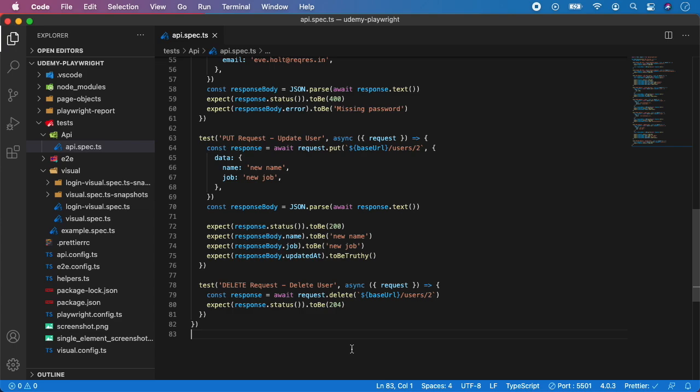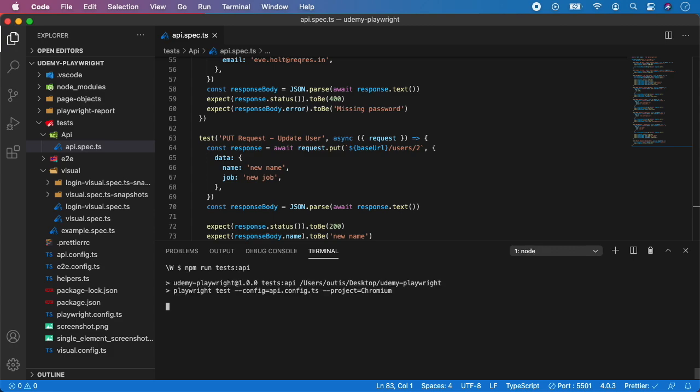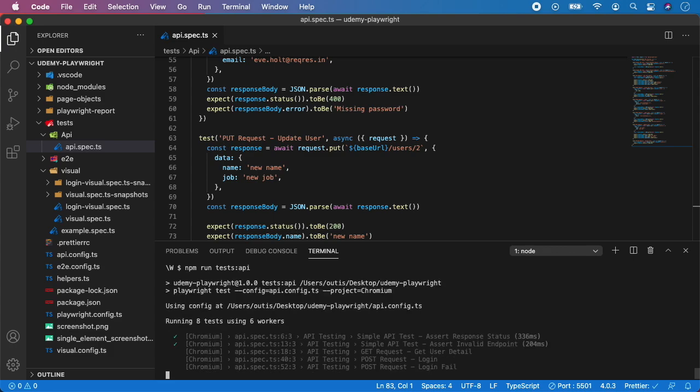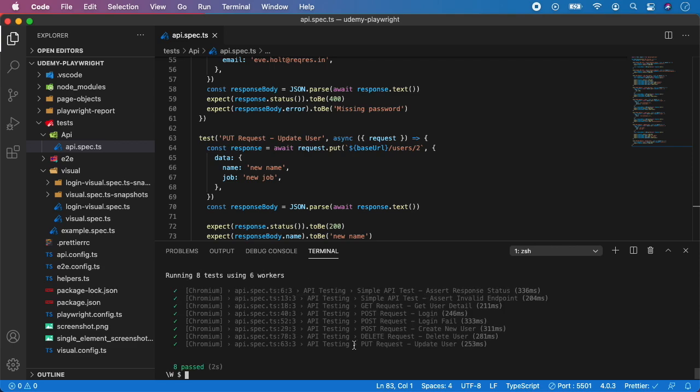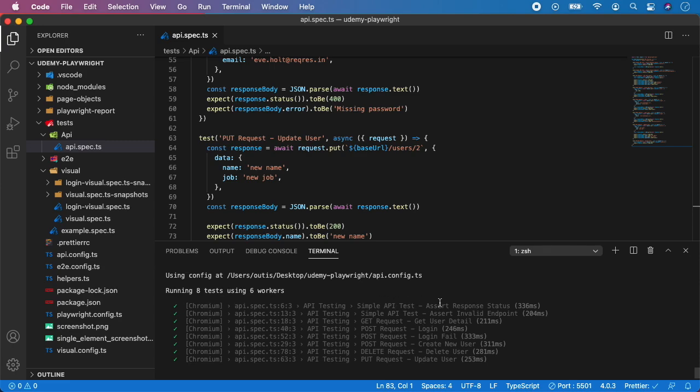So open terminal and npm run tests API and hit enter. And as you can see all our eight tests passed and all our endpoints are covered.